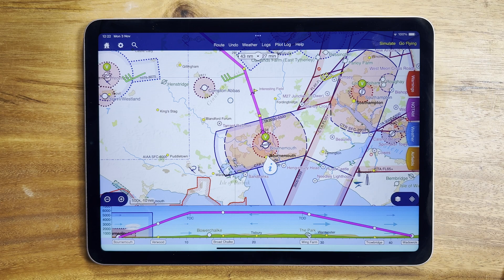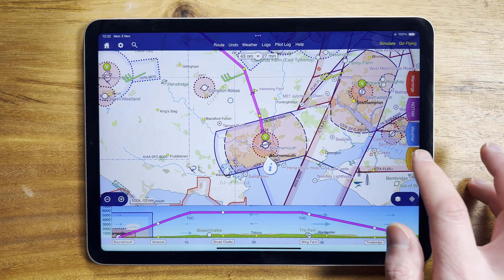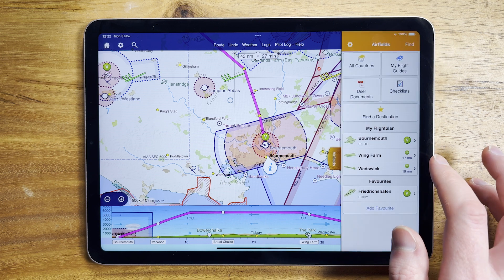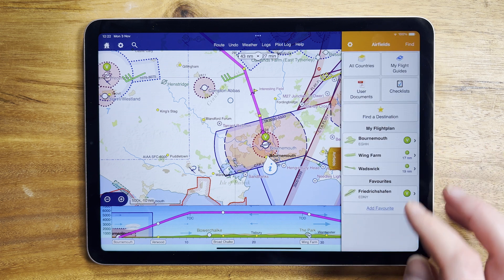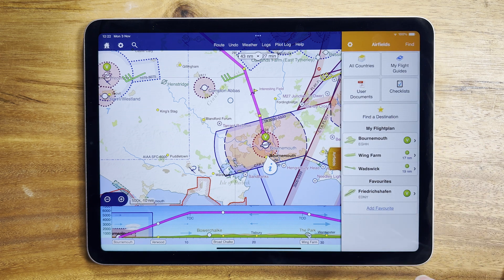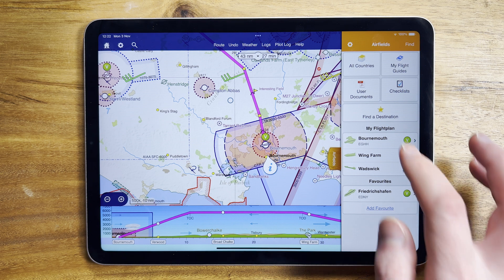Hi, I'm Tim from Skydyman. Welcome to this week's top tip. Under the airfields tab, for every airfield you'll find approach information. This contains all the information you're likely to need to make an approach to or take off from an airfield.